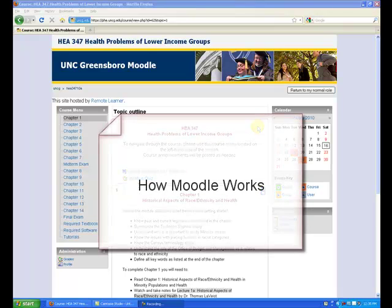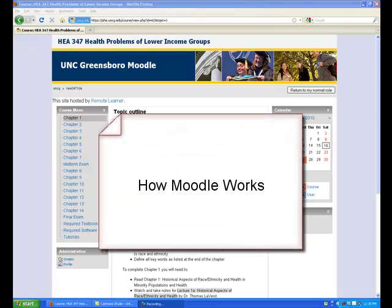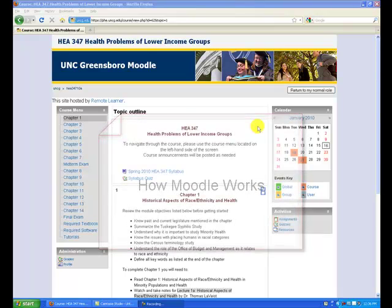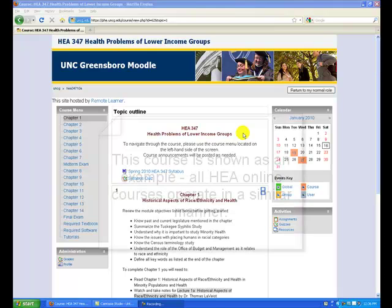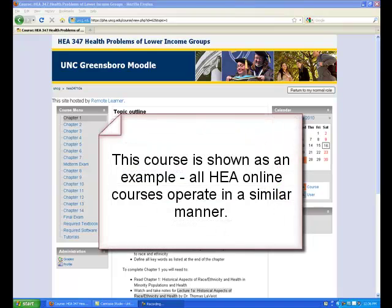This is a brief video about how our Moodle site works. For the purposes of this video, we will be using HEA 347 Health Problems of Lower Income Groups as an example. However, all courses on this Moodle website operate in a similar fashion.